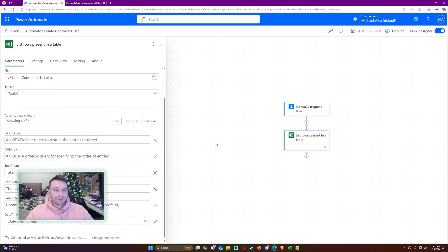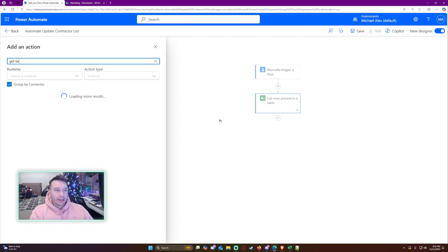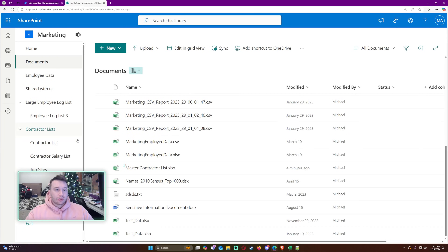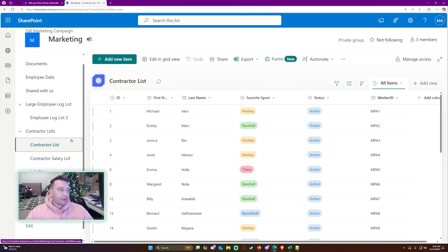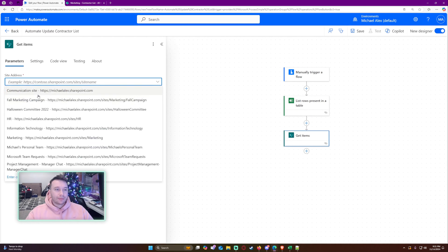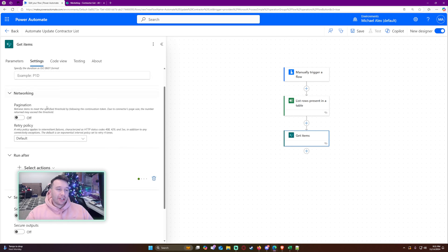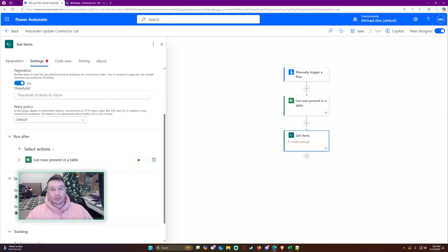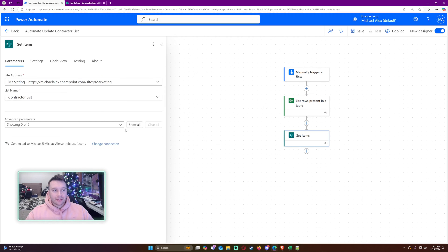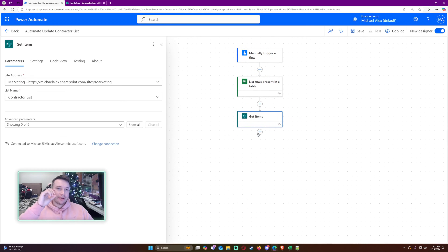Now let's add another action to get all items from the SharePoint list — that will be the Marketing Contractor List, using 'Get items'. Again with pagination: if you have more than 100 items it's only going to return the first 100 if you don't turn pagination on, so I'll set this to 200 as well. I don't need any advanced parameters on it.